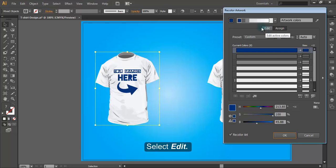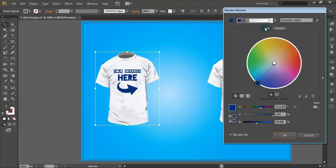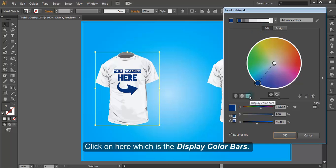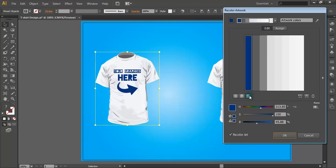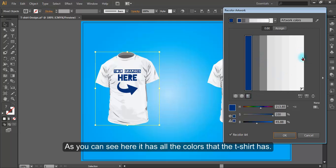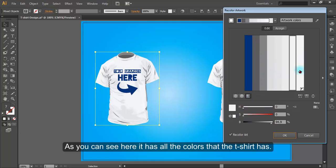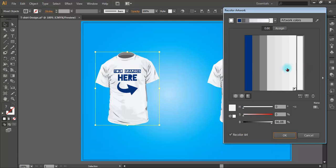Select Edit. Click on here, which is the display color bars. As you can see, here it has all the colors that the t-shirt has.